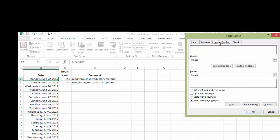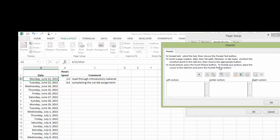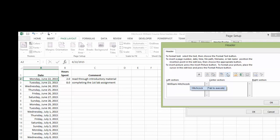For the headers and footers, for the custom header, I want you to type your name in the left-hand section. Center section, you can type in your course, or in this case, I'm just going to type in Loras College. And in the right section, I want to type in the words date printed.